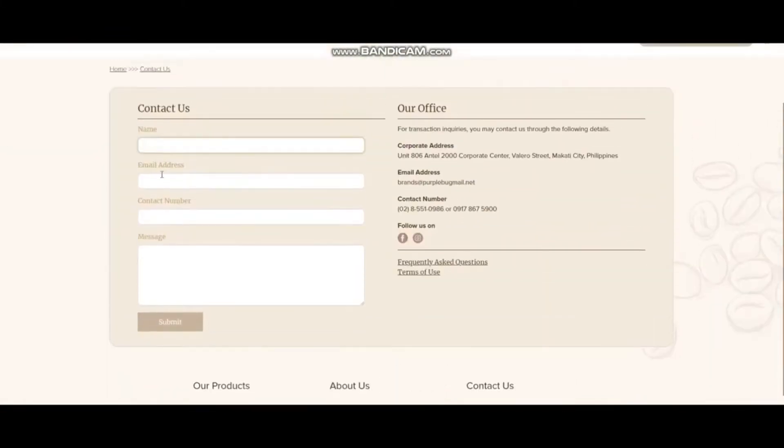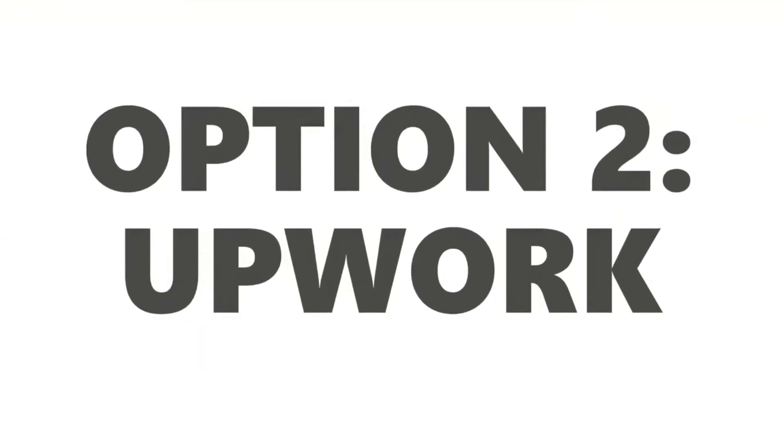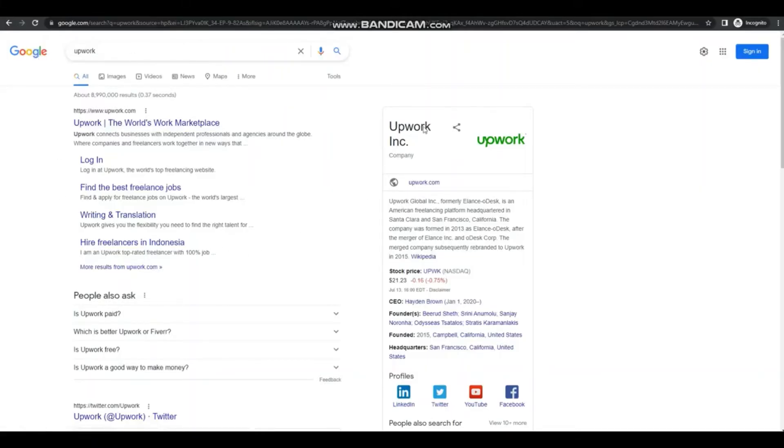And write them your offer. Okay, so option two is Upwork. So just search Upwork on Google or type in upwork.com.